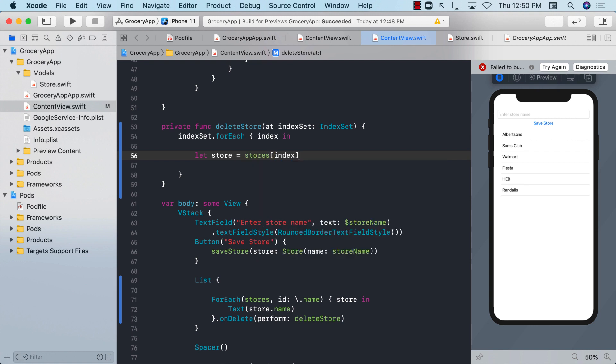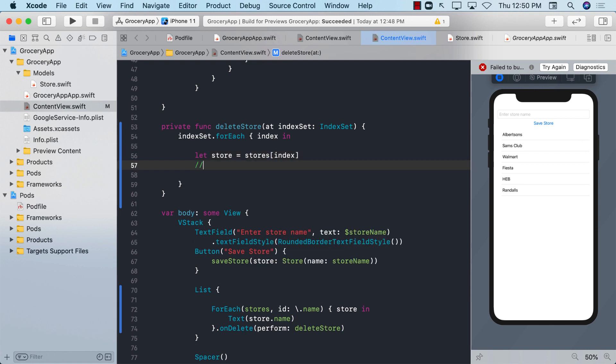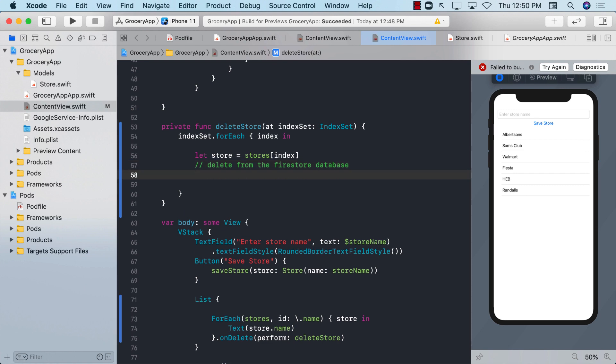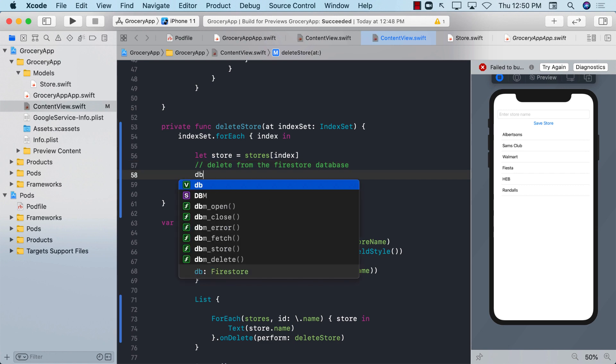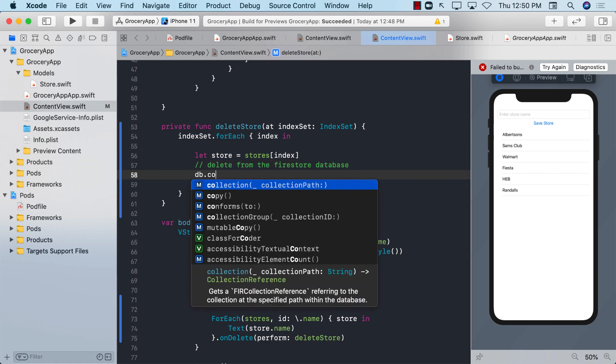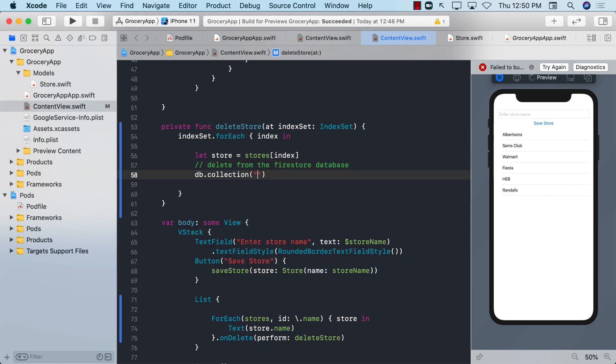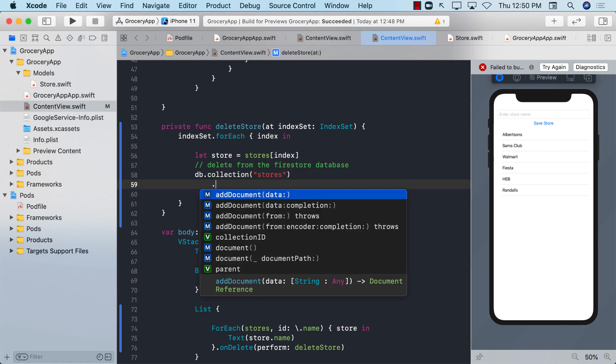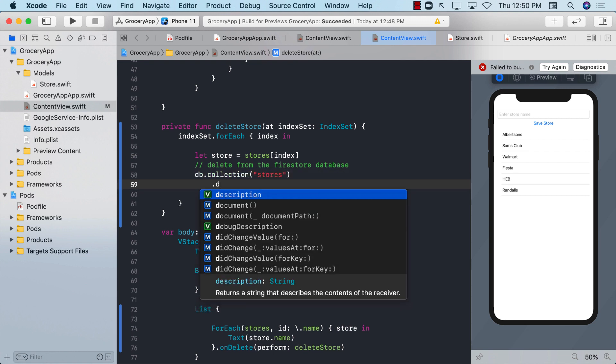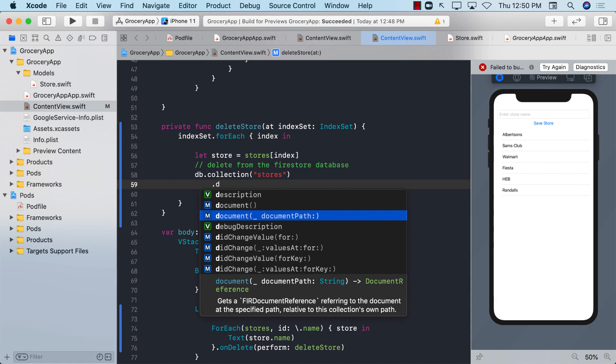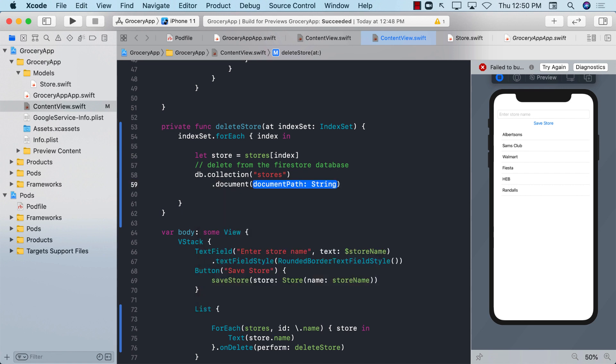Once I have the store, I can actually perform delete from the Firestore database. But how do we delete it? We can say db.collection. The collection name is stores.document. But what should we pass over here? We don't really have the ID of the document.